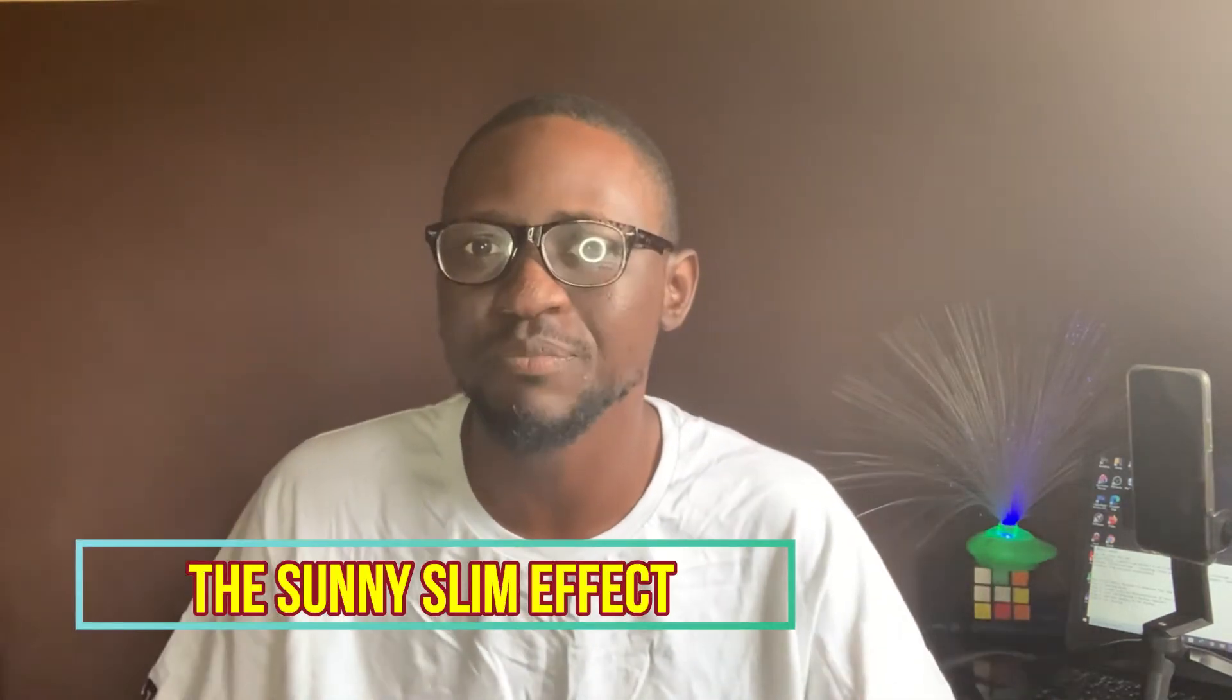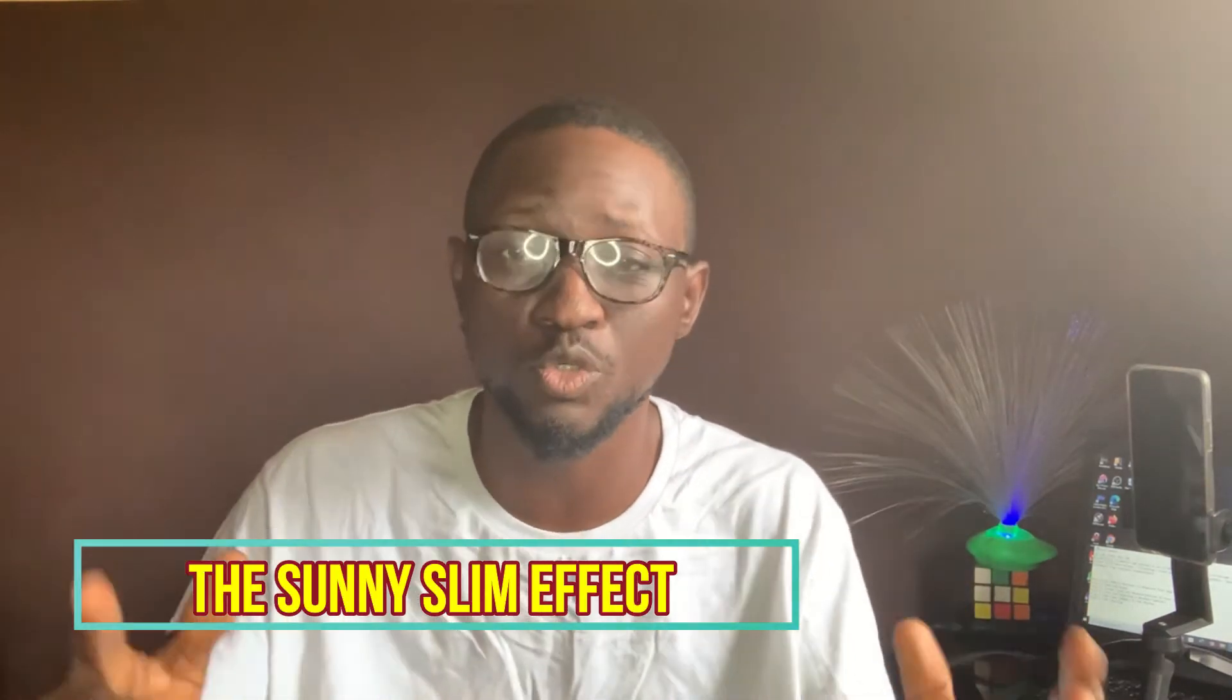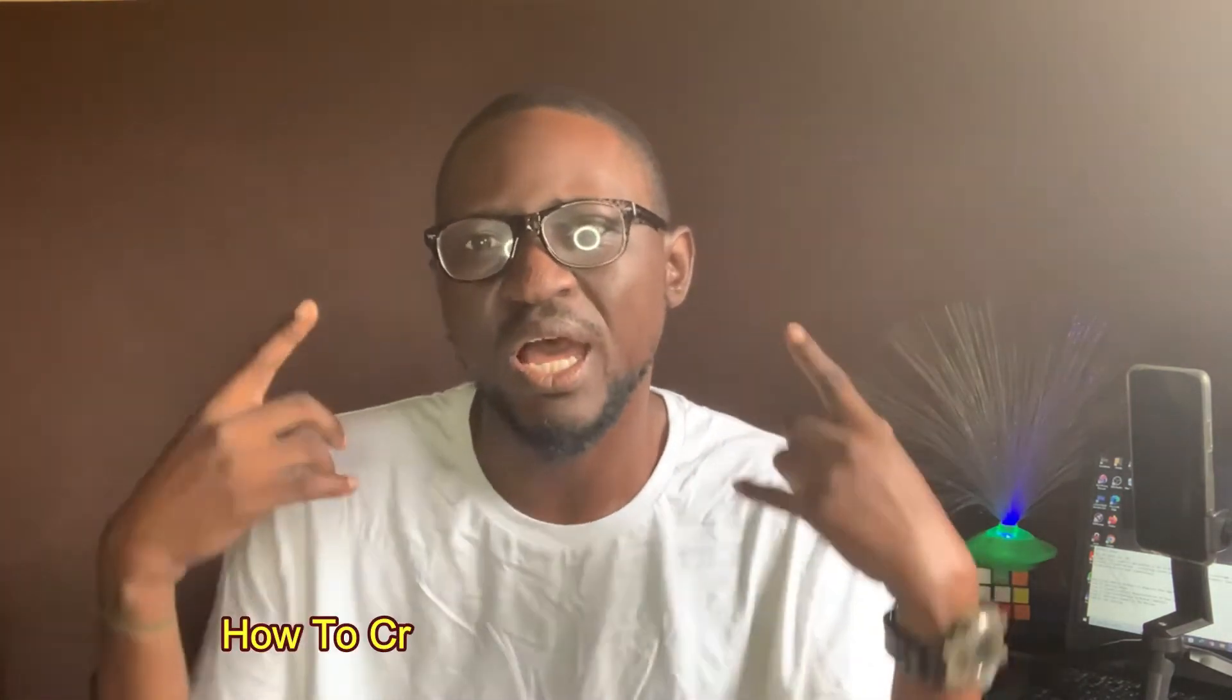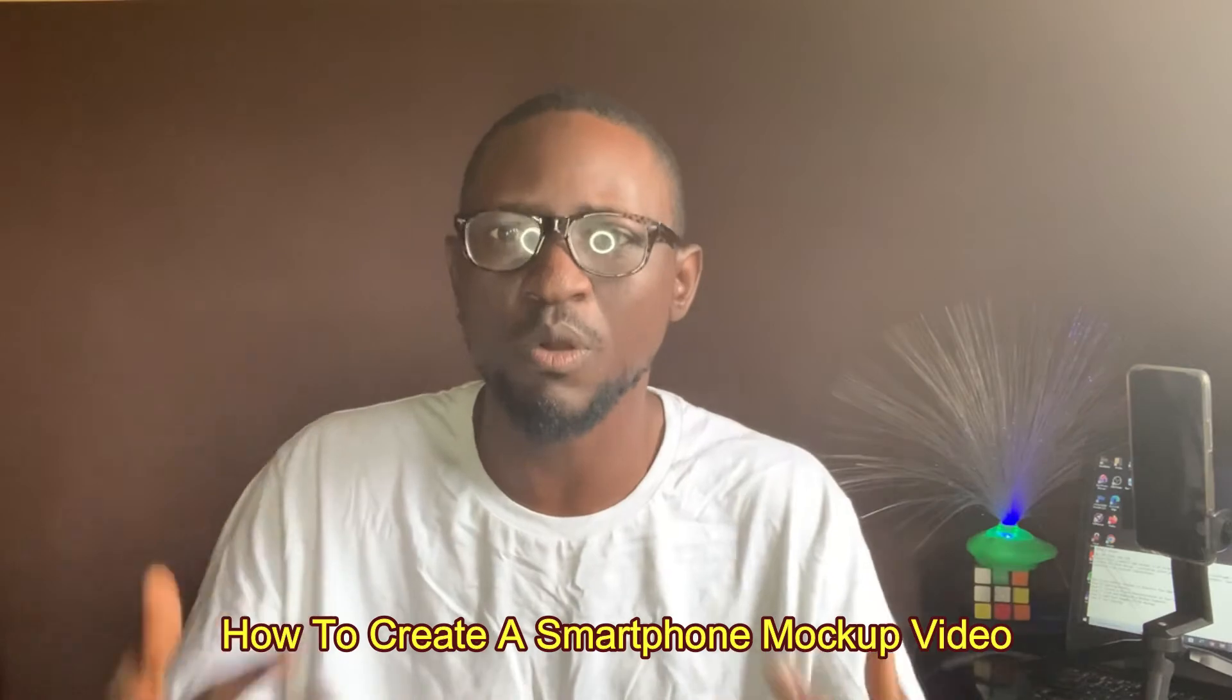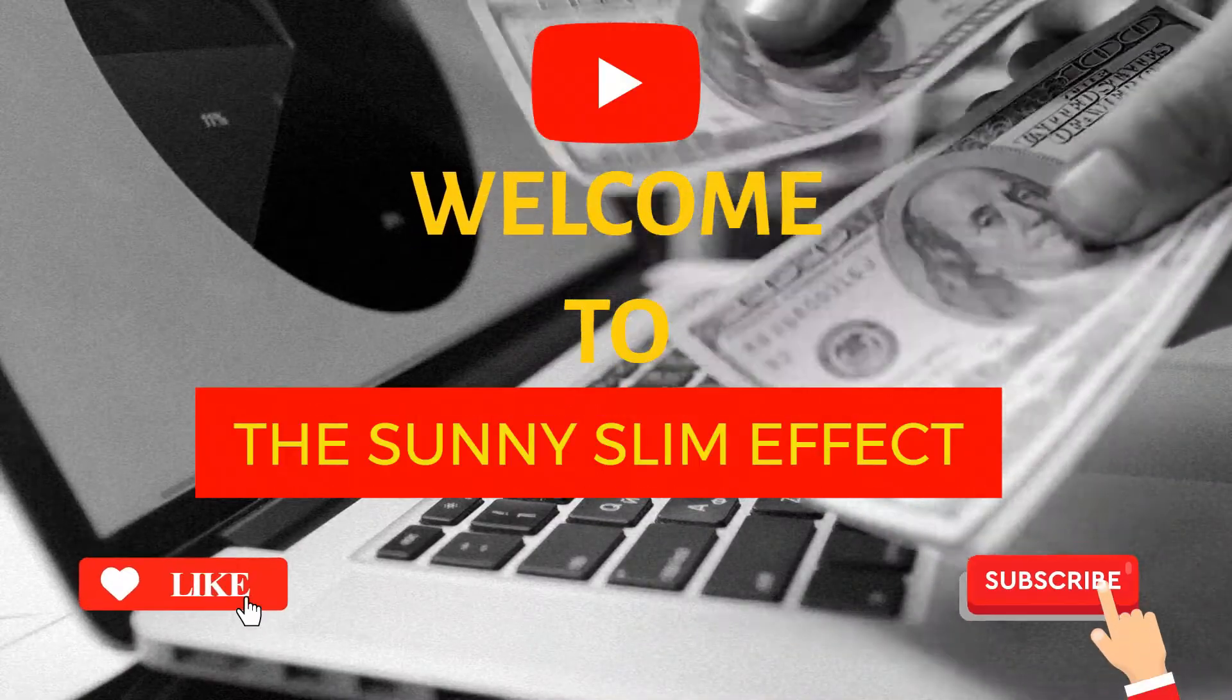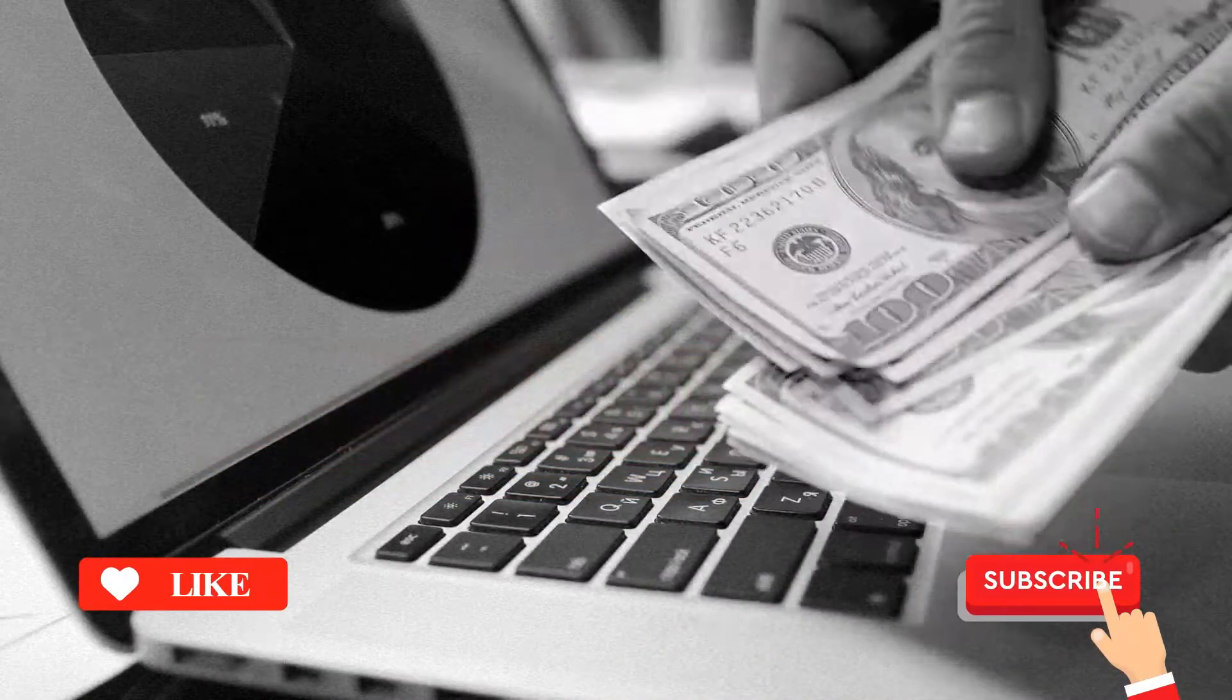Everybody, welcome to the Sunny Slim Effect. The Sunny Slim Effect YouTube channel is the one showcase place for your online tutorial and your online know-how. Today we are going to talk about how to create a smartphone mockup video.